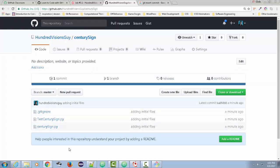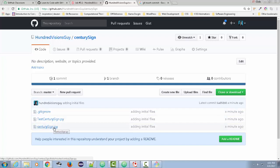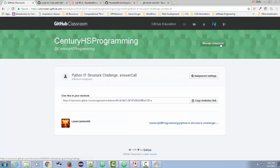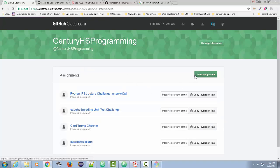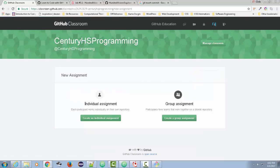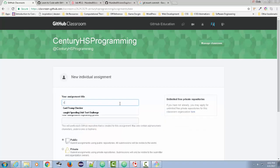Now that I have this on the repository with just the century sign and test_century_sign files, I'm going to add it to my classroom as an assignment. I learned through trial and error: get it initially filed on GitHub first — don't add anything for Travis integration yet. Go to your classroom, click Manage Classroom, go to Sentry HS Programming, and add a new assignment. It's an individual assignment — group means people work together, but I want everyone to work on it individually.